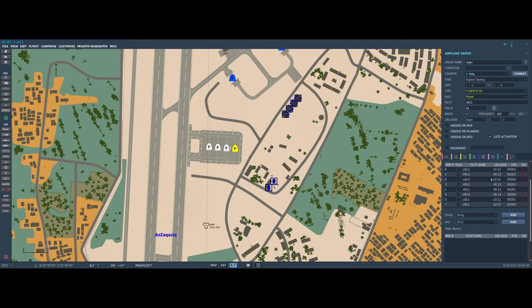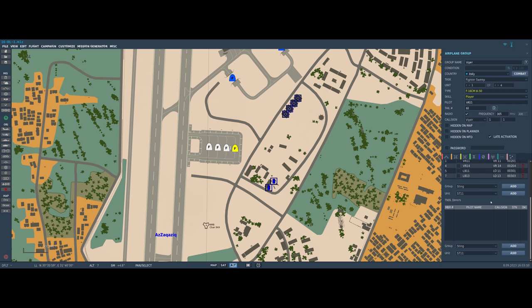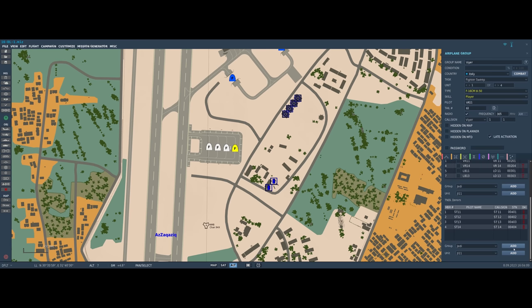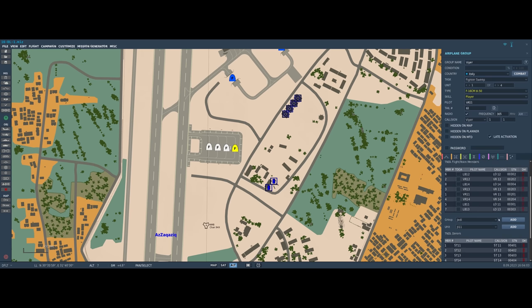So now I have all eight members of my team defined, and the same thing with the donors. I can go as a group or individual units, so I can add Sting or Jedi. Let's add Sting which is an F-18 flight. Hit add, and now Sting flight is added to my donor list.